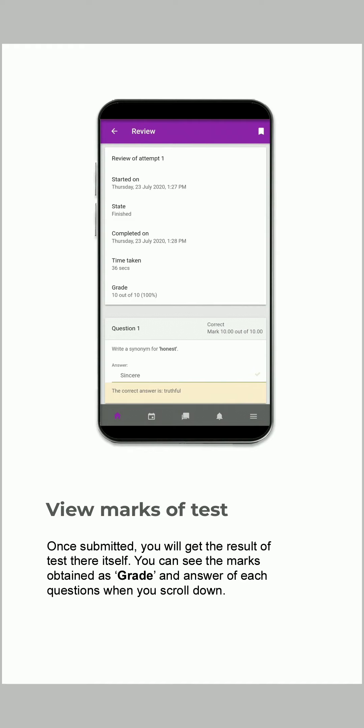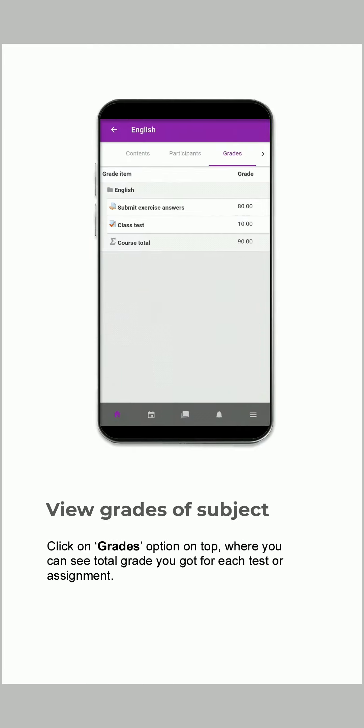You can see the marks obtained as grade and answers for each question when you scroll down. Click on the Grades option on top, where you can see the total grade you got for each test or assignment. That's how you can use it. Thank you.